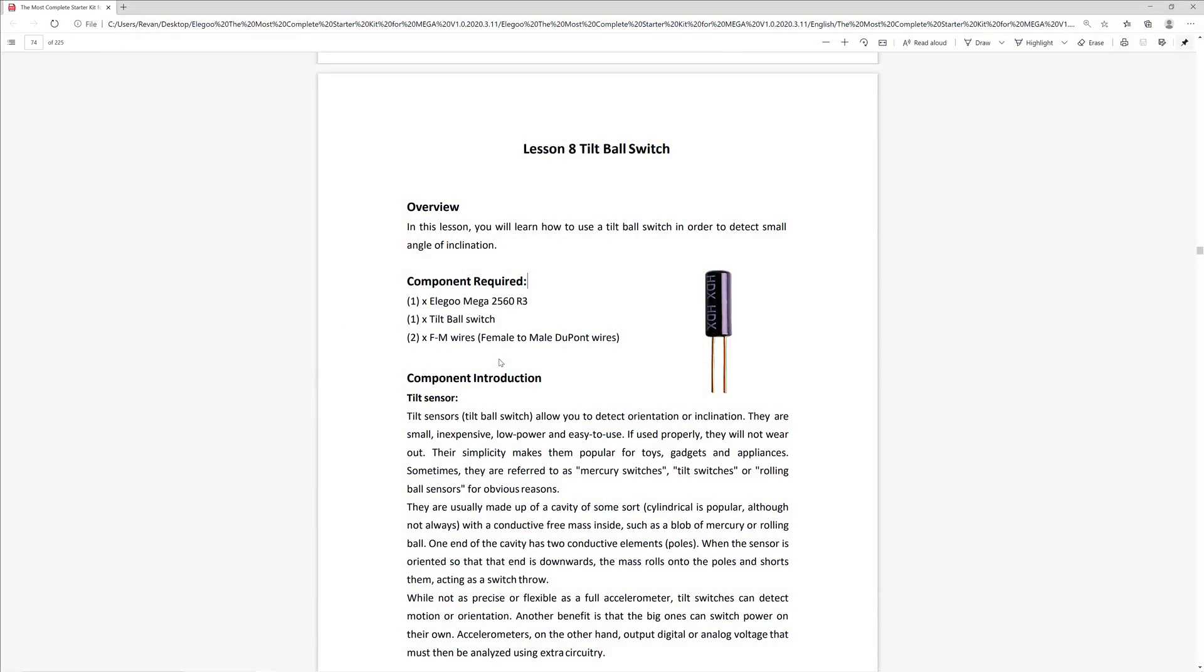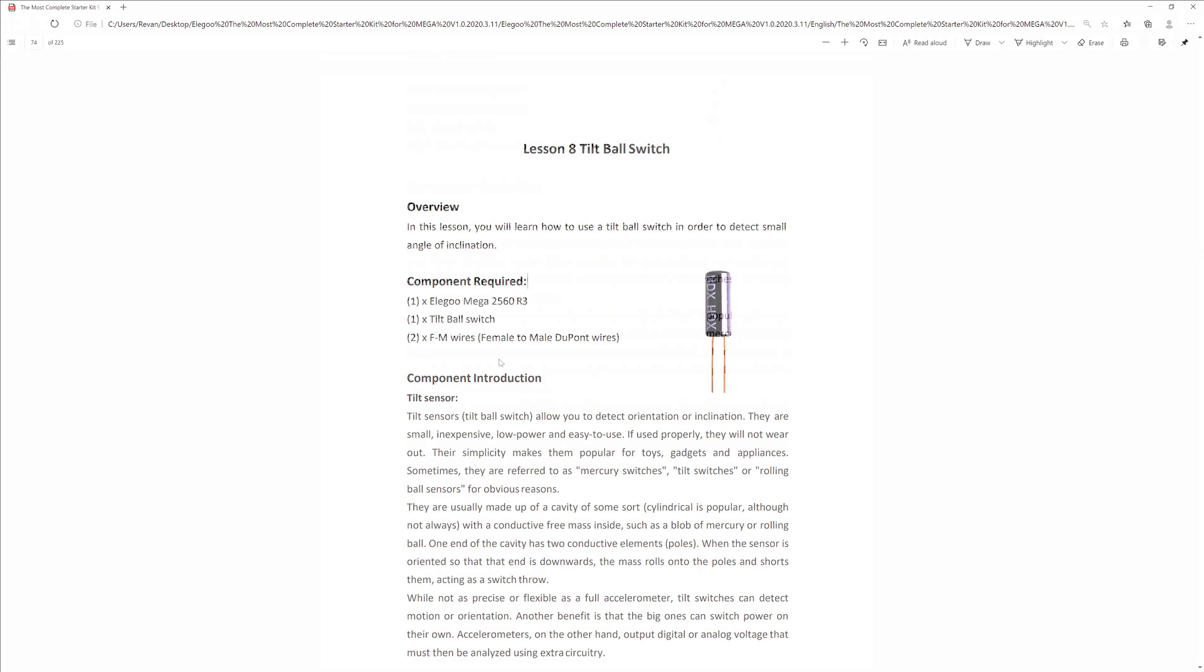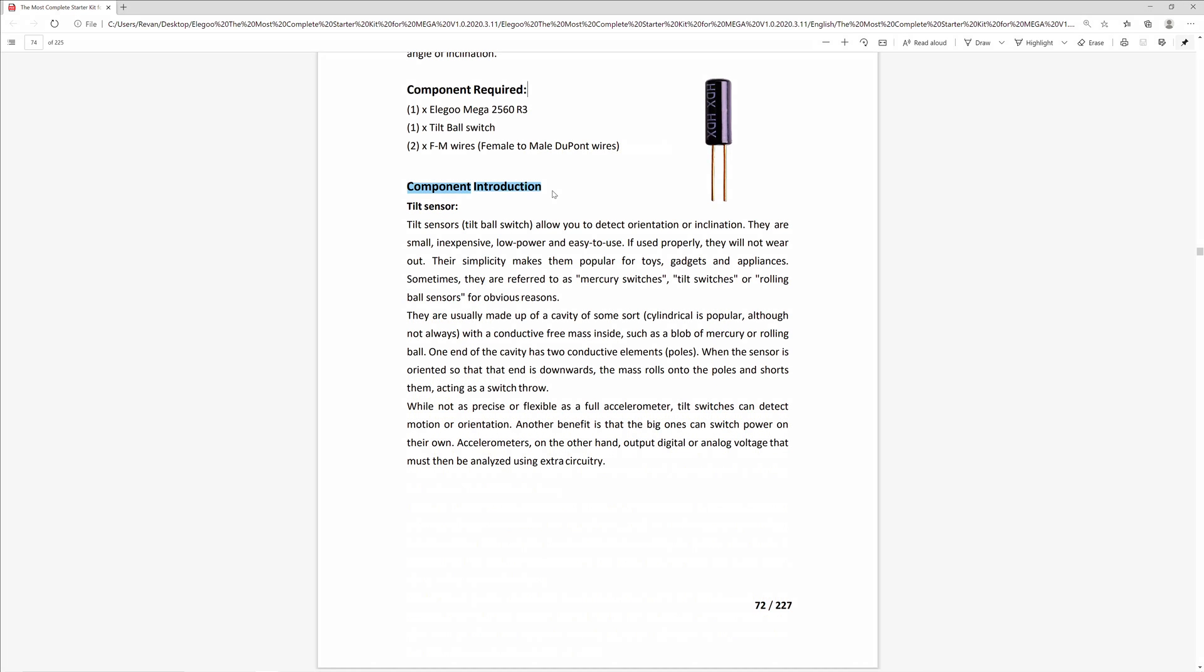In this lesson we'll learn how to use the tilt ball switch in order to detect small angles of inclination. The tilt sensor is a new component the lesson plan introduces for the first time. They are small, inexpensive, low power, and easy to use components that allow the user to detect orientation or inclination.